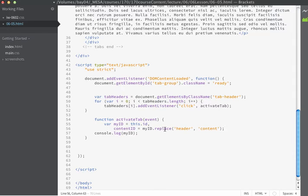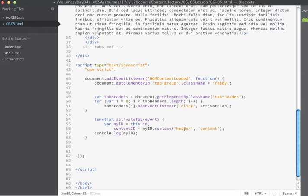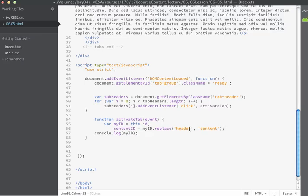The replace method is a method that's built into JavaScript and it can act on strings. So we're going to take the ID name and the replace method takes two arguments. The first one is what I want to search for. In this case that's header. The second argument is what I want to replace it with. So in this case it's going to be content. So again I'm taking this string and I'm going to replace the word header with the word content. And I'm assigning it to a variable called contentID.